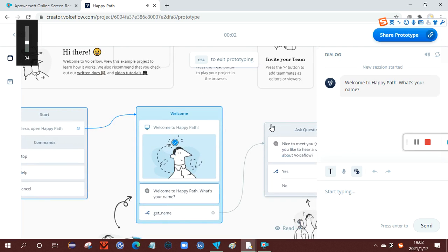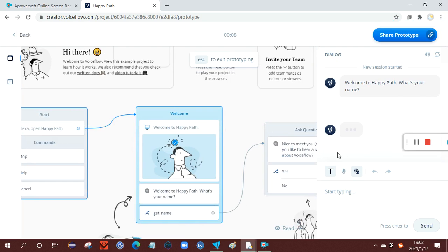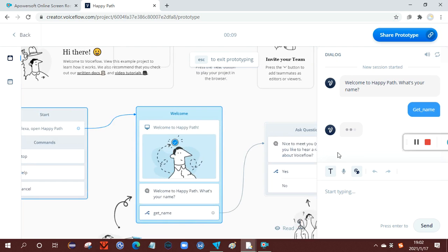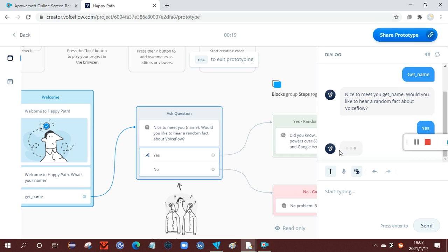Welcome to Happy Path. What's your name? So I click, it has a get name here, so I do a get name. Nice to meet you, get underscore name. Would you like to hear a random fact about Voiceflow? So here it has two options, yes or no. I click yes.